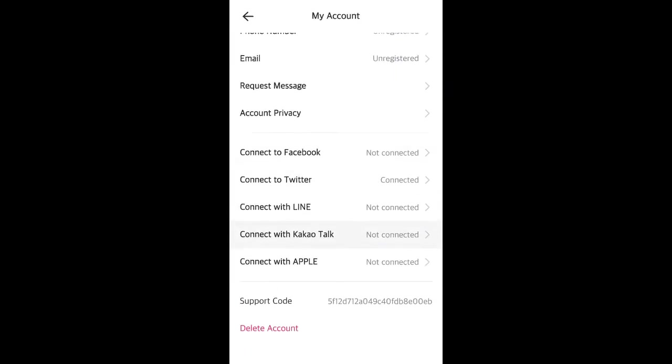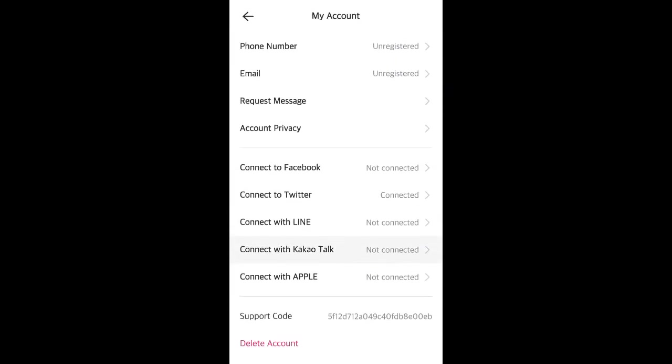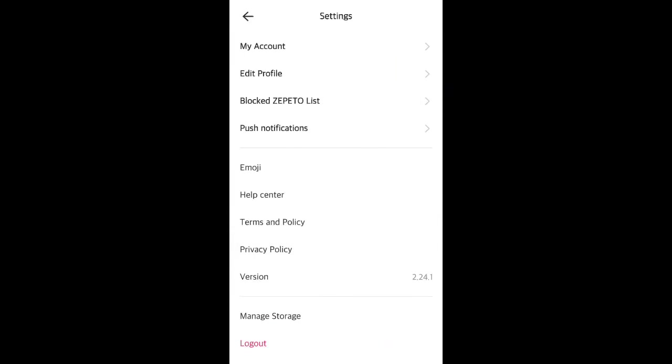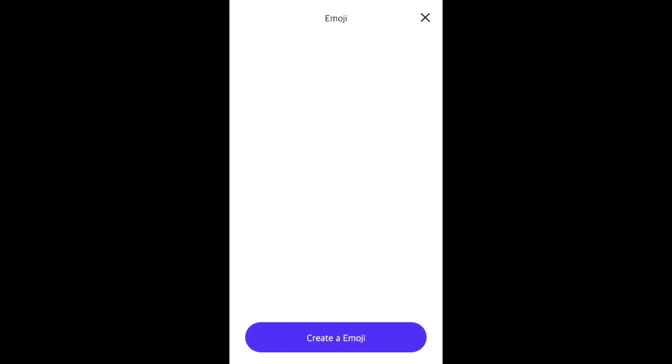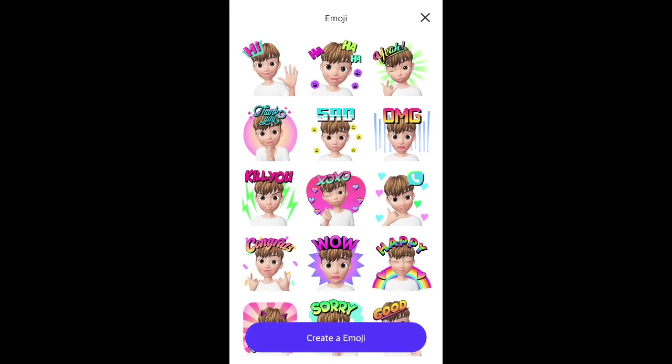If you want to delete your account, you go to account, delete account at the bottom. You can log out, you can create emojis as well.